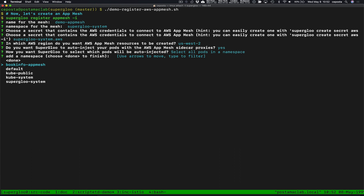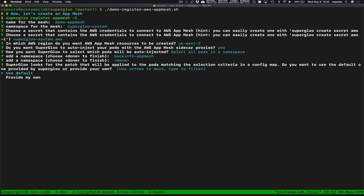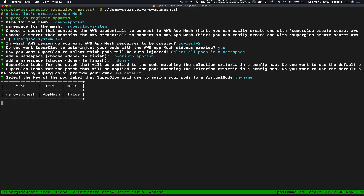We'll say yes to sidecar auto injection and we're going to do that for all the pods in a namespace — the book-info-app-mesh namespace. We're going to tell the auto injector to use the default configuration, though we can provide our own if needed. The last thing we'll do is provide a key to the labels used to identify what the virtual node names should be. At this point it should create our mesh CRD that Superglue knows how to manage.